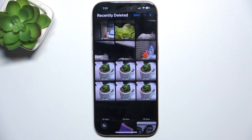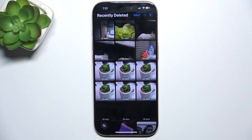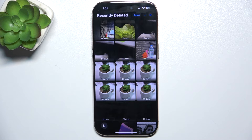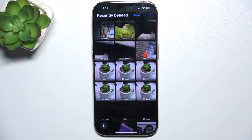Here are all of the photos that were deleted in the last period of 30 days, and you can either remove a photo permanently here or restore it back to your phone's gallery.